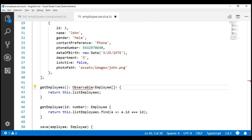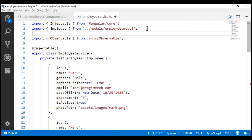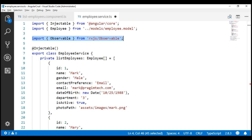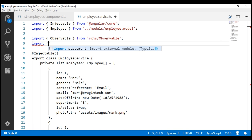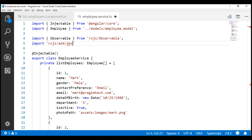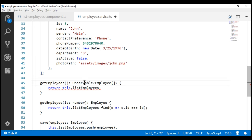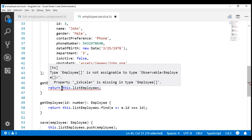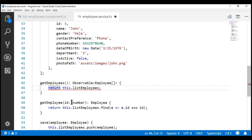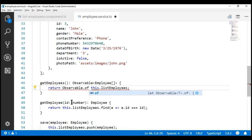We don't have Observable imported yet, so let's import it from `rxjs/Observable`. Notice Visual Studio Code has automatically included the import statement. Now, to create an observable, we need the RxJS `of` operator. The import syntax is slightly different: `import 'rxjs/add/observable/of'`. There are several ways to create an observable, and one of the simplest is using the `of` operator. Notice we have a red squiggly because our method return type is observable of employee array but we are returning a plain array. So let's use `Observable.of()` and pass the array to it. Notice now the red squiggly is gone.